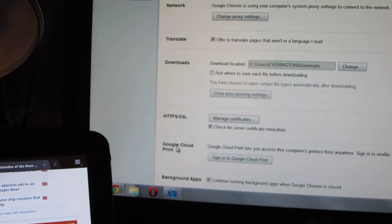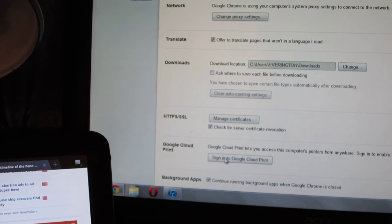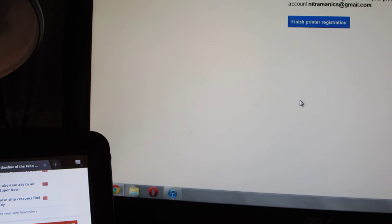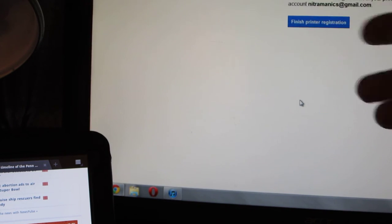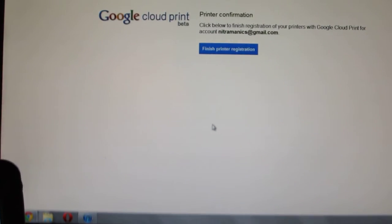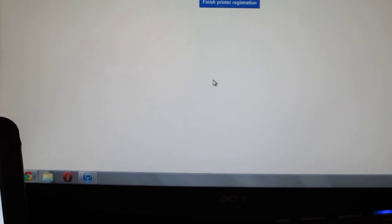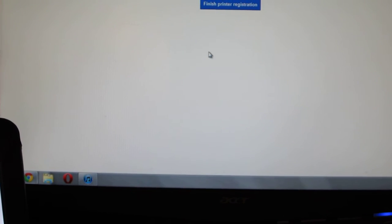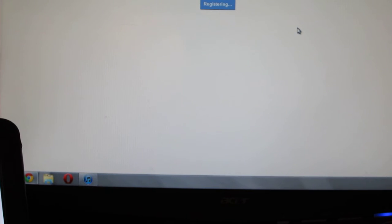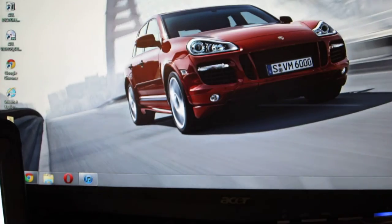Then you're going to go all the way down to Google Cloud Print and you're going to sign in to Google Cloud Print. I'm already signed in, but when you do it, it'll ask you for your Google name and password and stuff like that. Then you're going to finish up your registration and then you're going to test the page on your printer to make sure your printer is working. Once that is done, you're good to go.